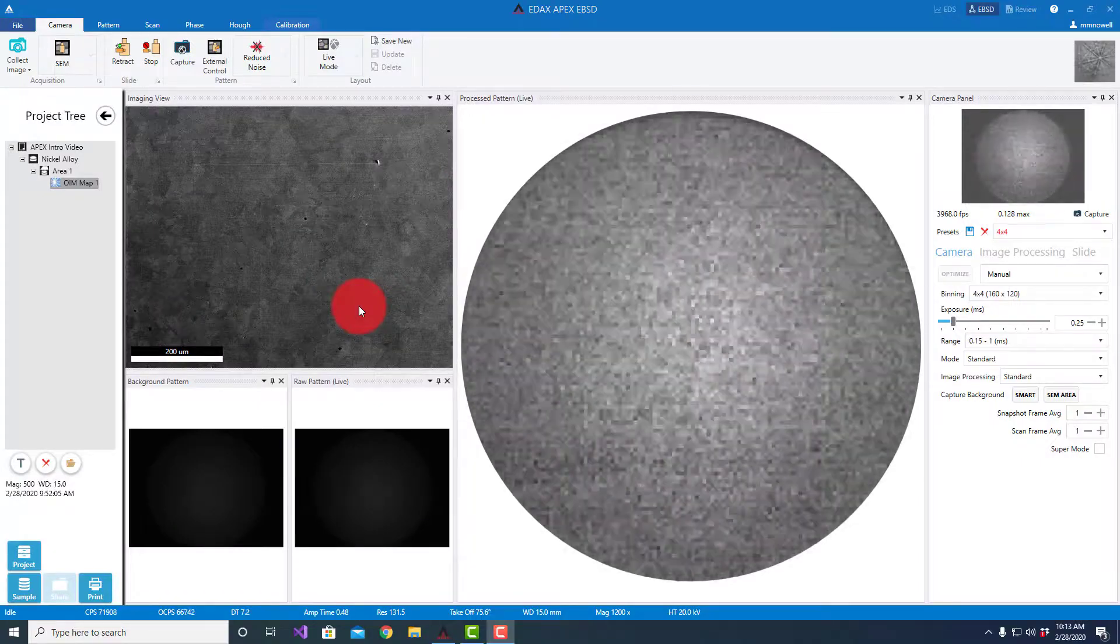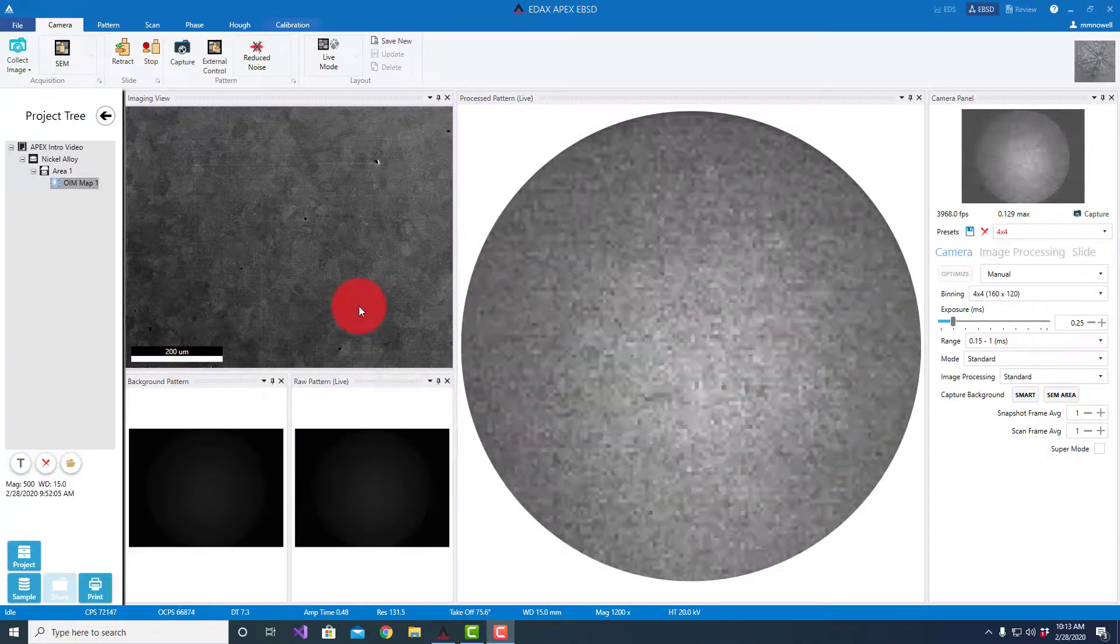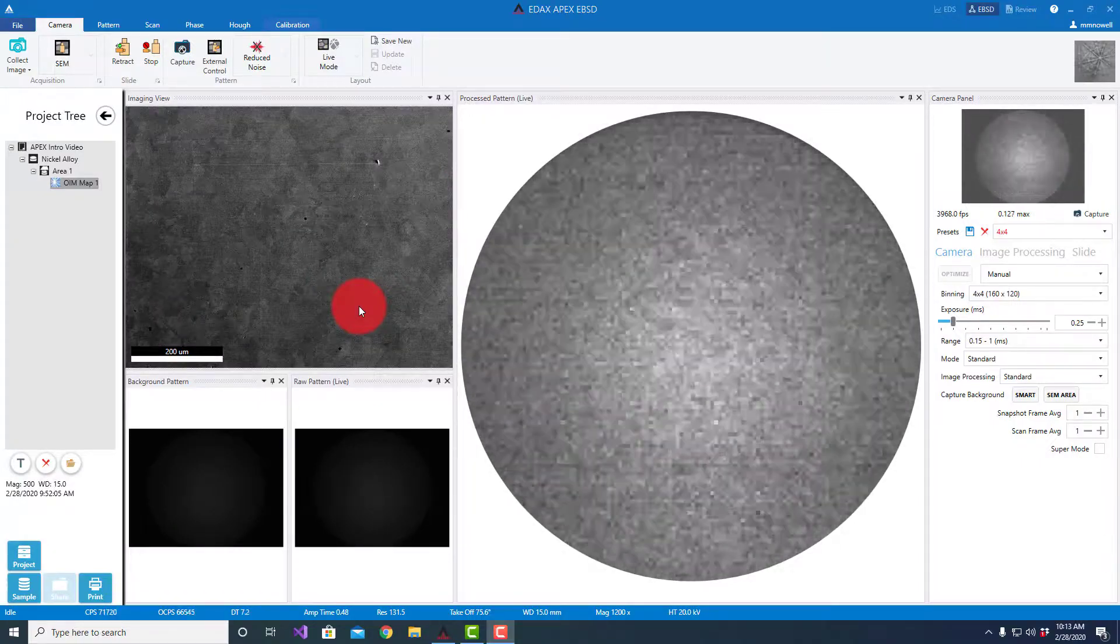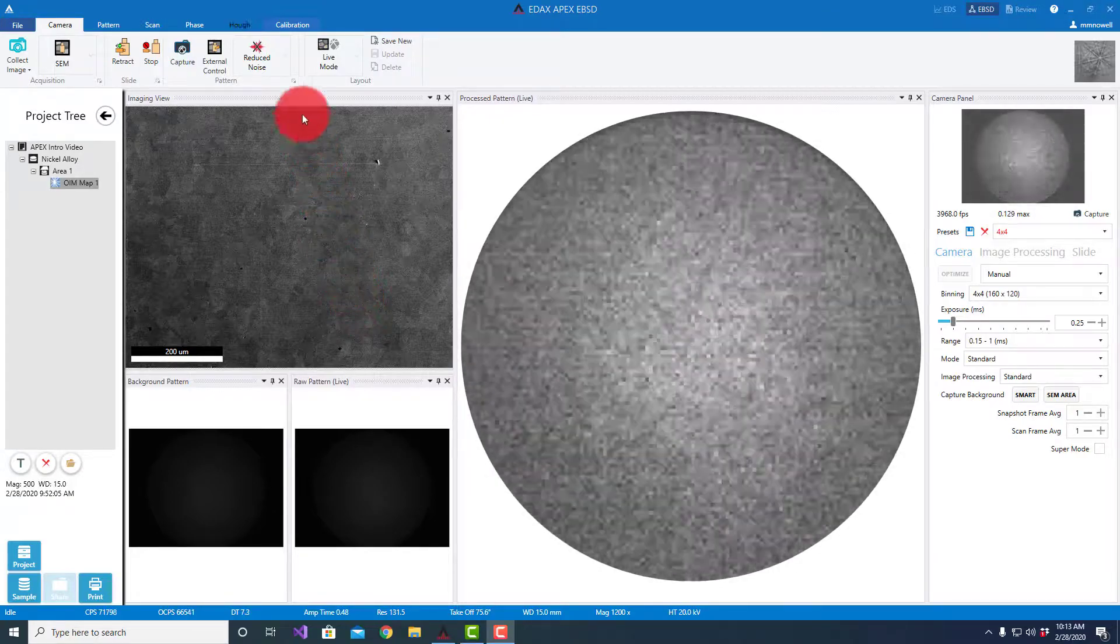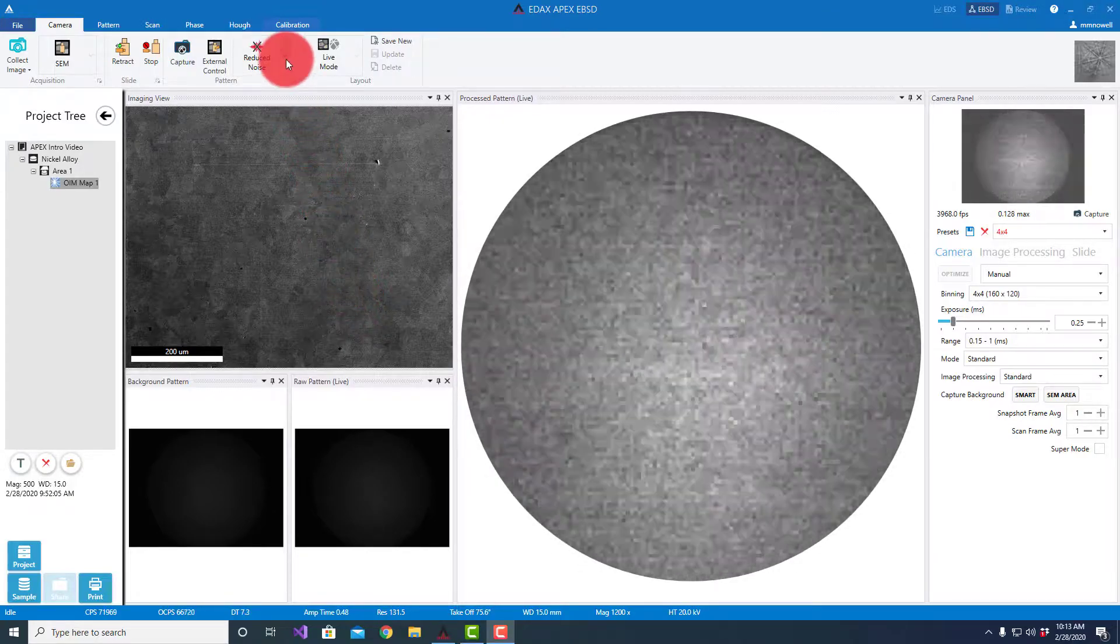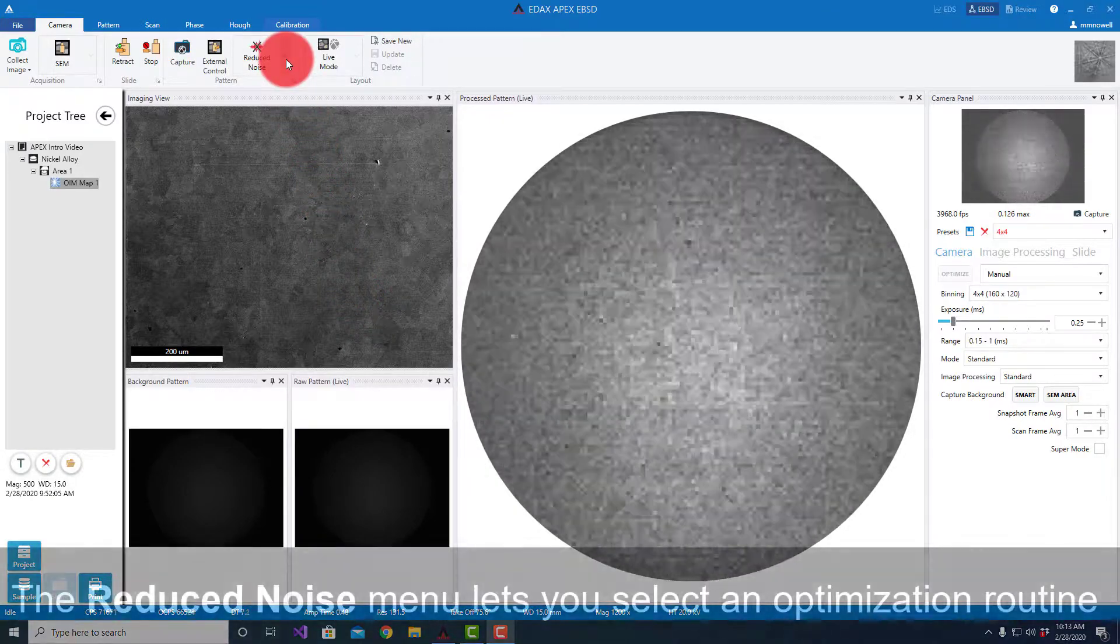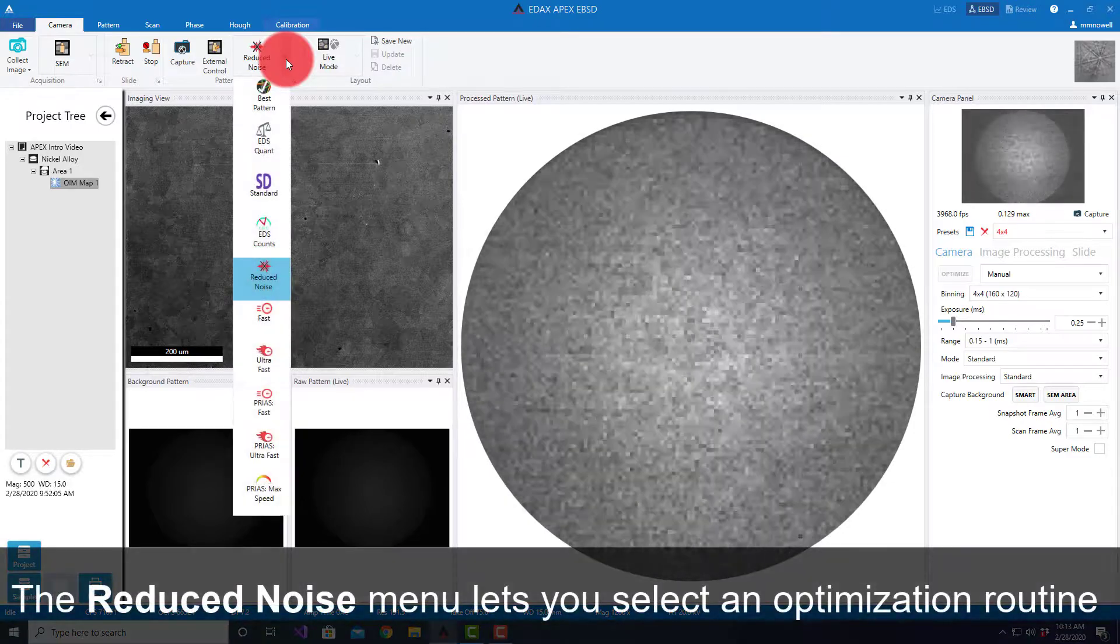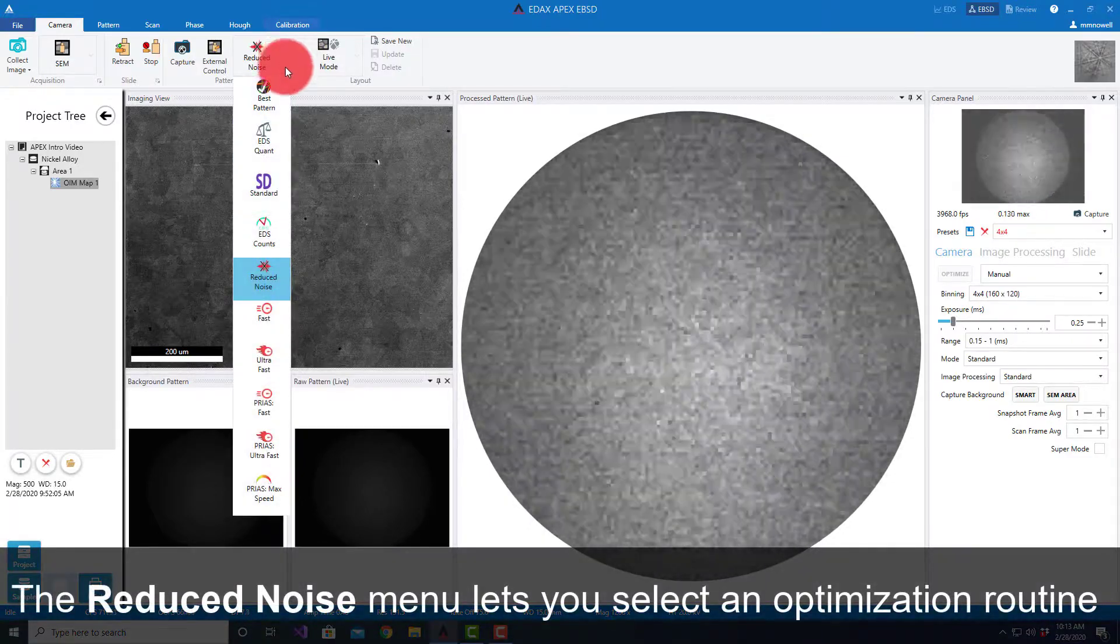This video shows how to configure the velocity camera within APEX. As you can see, we have two different areas we can address the camera. We have our top level where we can select an optimization routine.